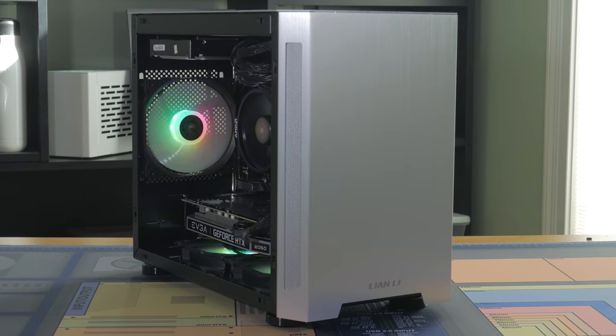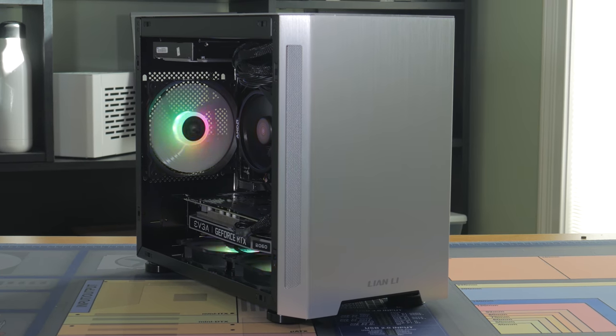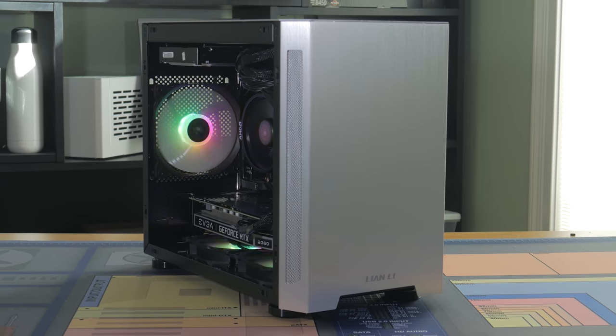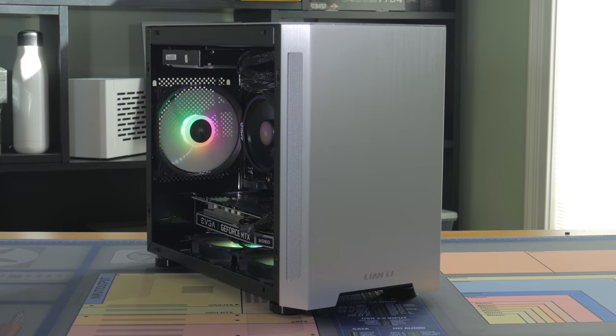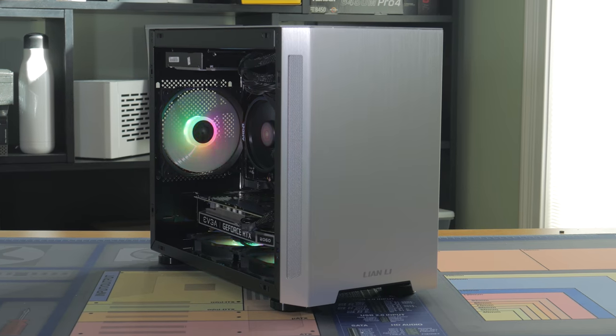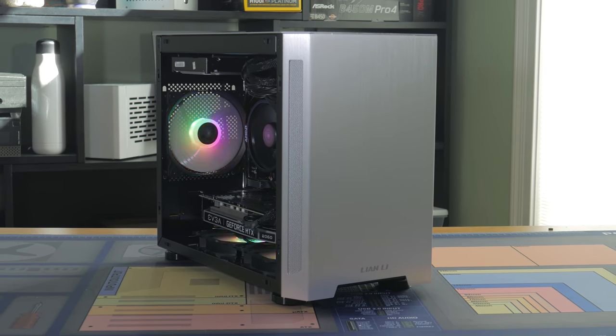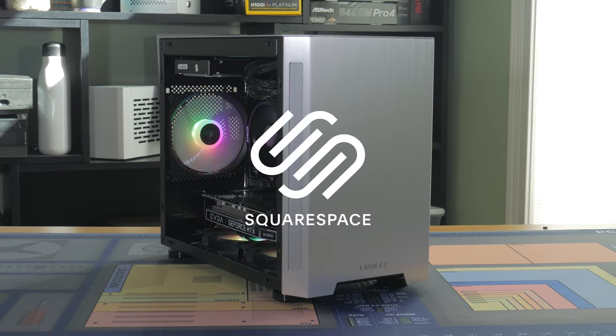So now that you've seen the parts and how to put this system together, we're ready to move on to the benchmarks. But before that, I want to take a few seconds to talk about today's sponsor, Squarespace.